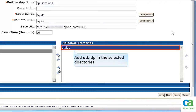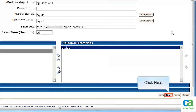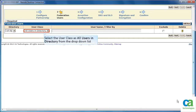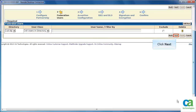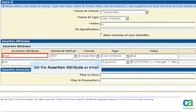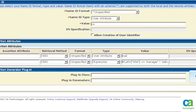Add the required directory in the selected directories list. Then, click Next. Select the directory of the federated users and set the user class as all users in directory from the drop-down list. Then, click Next. For assertion configuration, specify the required details. Set email as the assertion attribute and click Next.